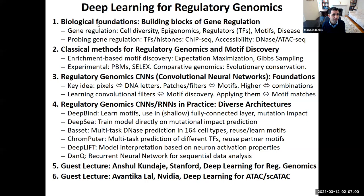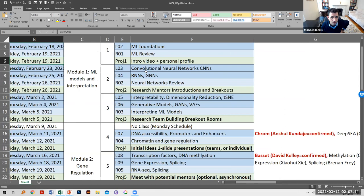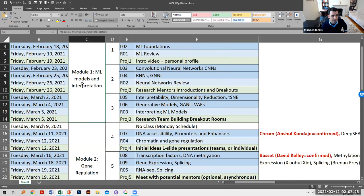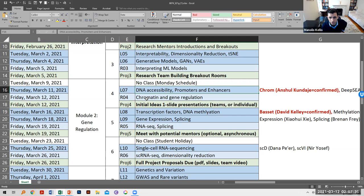Looking at our lecture schedule, we've just finished the first few intro lectures on machine learning foundations — convolutional networks, recurrent neural networks, graph neural networks, interpretability, generative models, adversarial models, and variational autoencoders. We're now entering Module 2 on gene regulation.